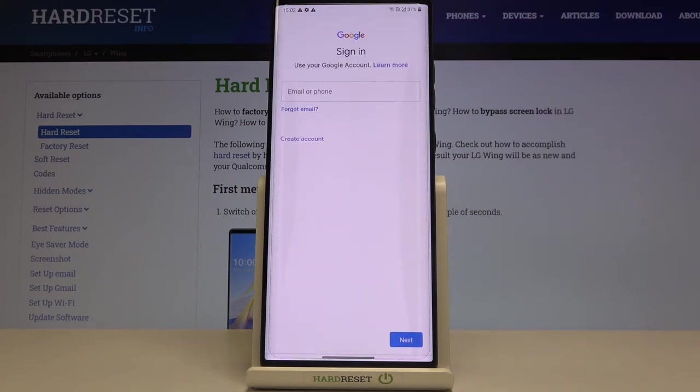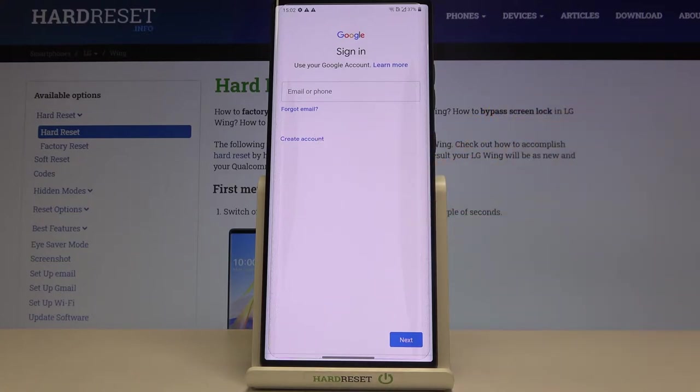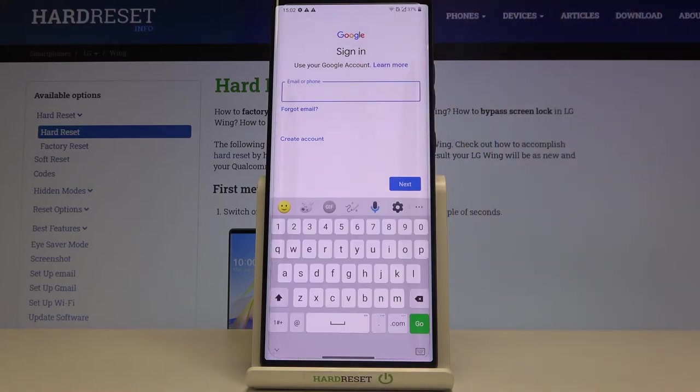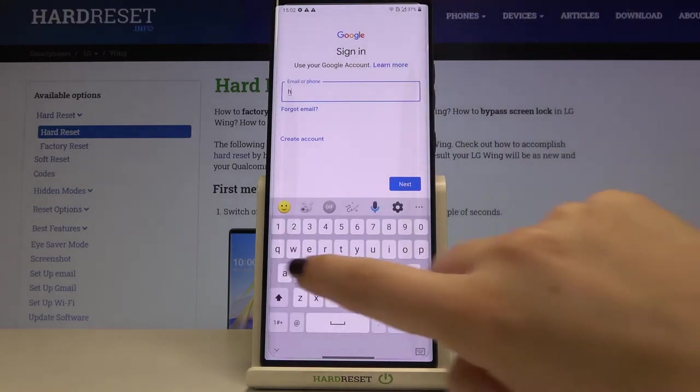Make sure that you're connected with the internet because it is required and now from this step you can either create a new backup account if you do not have your own yet or simply type your email or phone so let me do this.